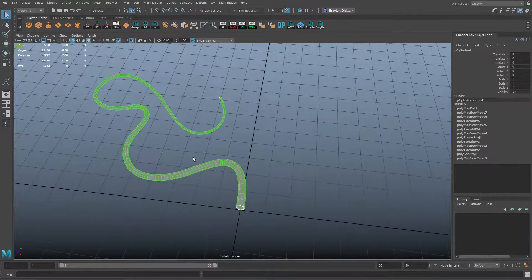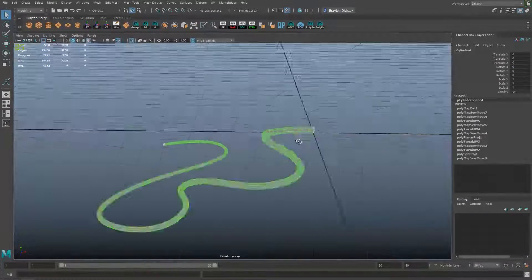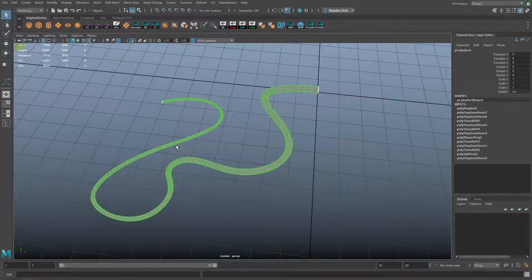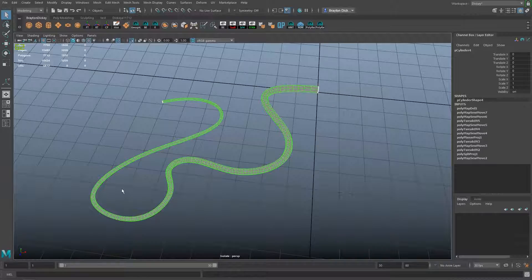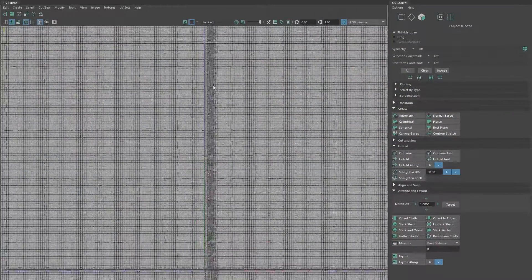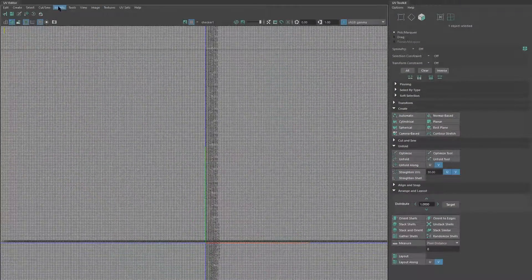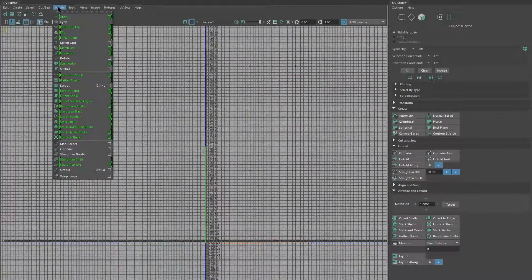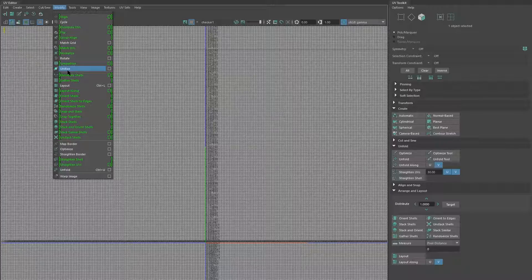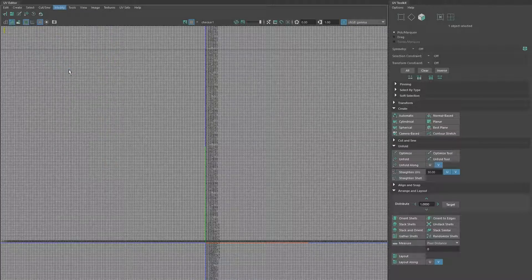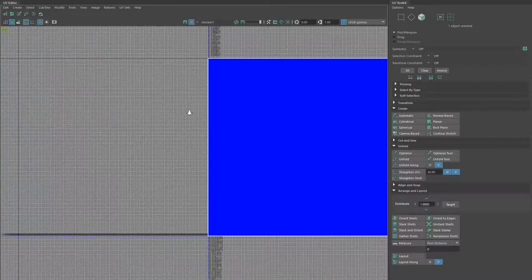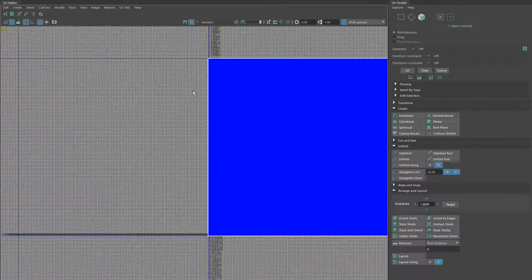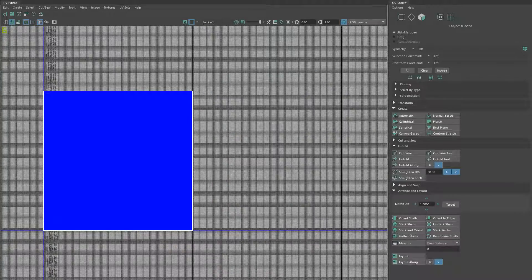We're going to start with our cylindrical shape that's been extruded along a curve. There's currently no UVs to it. I'm going to go into the UV window, go to Modify, Unitize, and you can see that creates every single face from the 0 to 1 space.